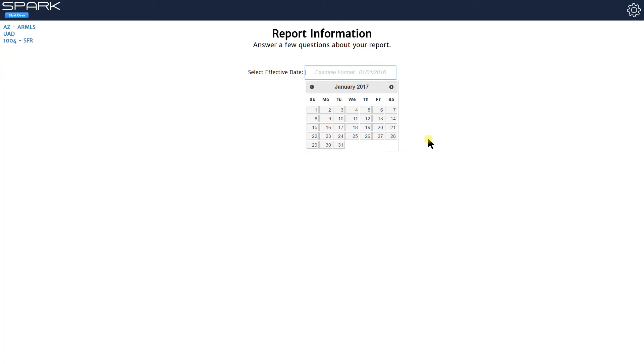Hello appraisers, this is Brandon with Choice Valuation and in this Spark Spotlight video I'm going to be showing you how to load in your market conditions data to Spark.